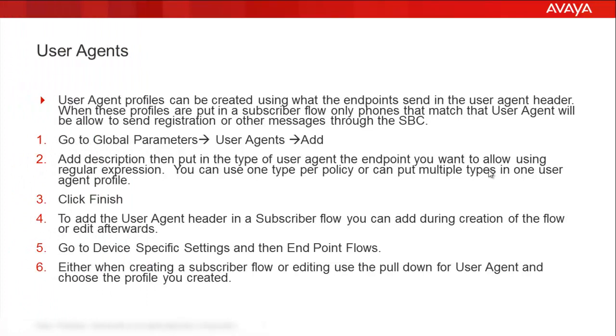What are user agents? User agent profiles can be created using what the endpoints send in the user agent header. When these profiles are configured in subscriber flow, only phones that match that user agent will be allowed to send registration and other messages through the SBC.